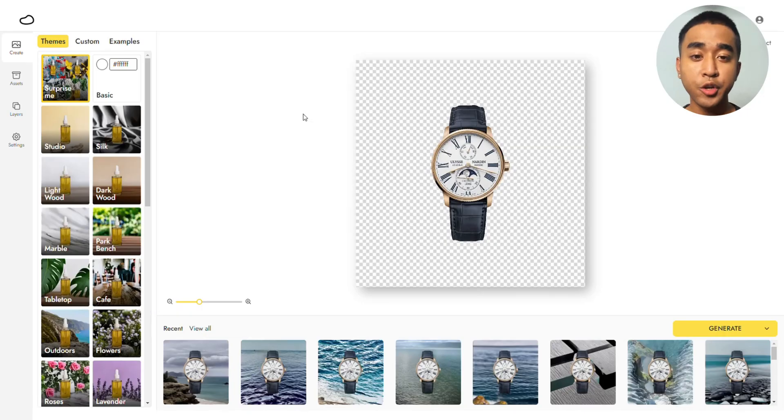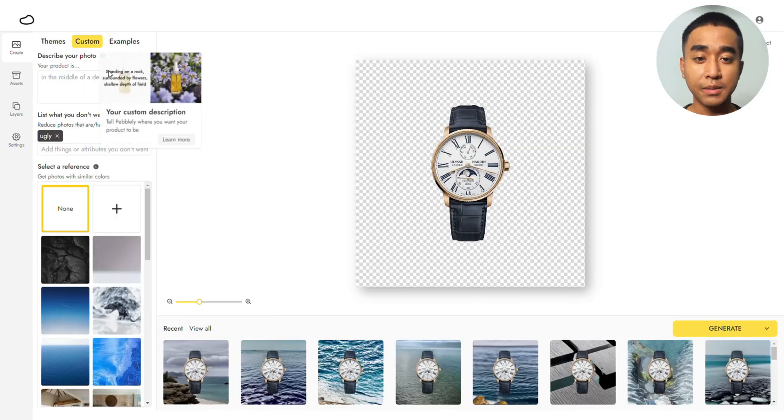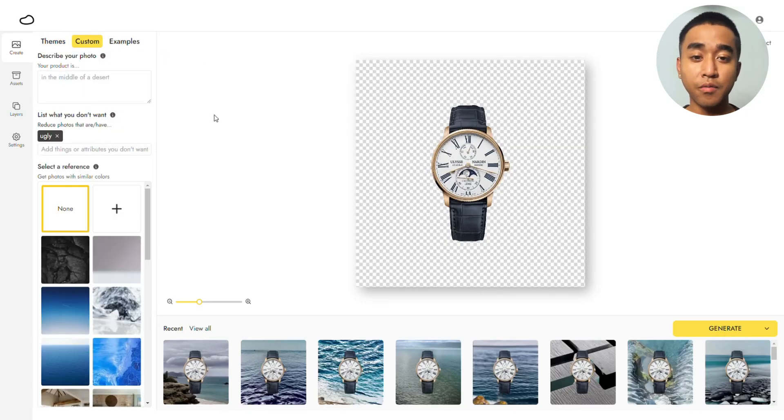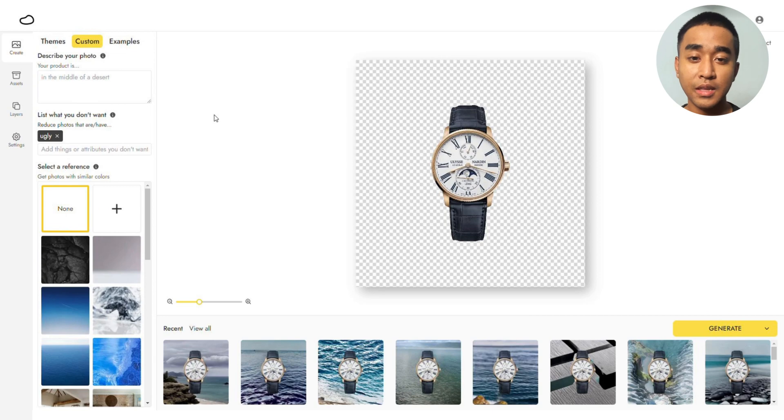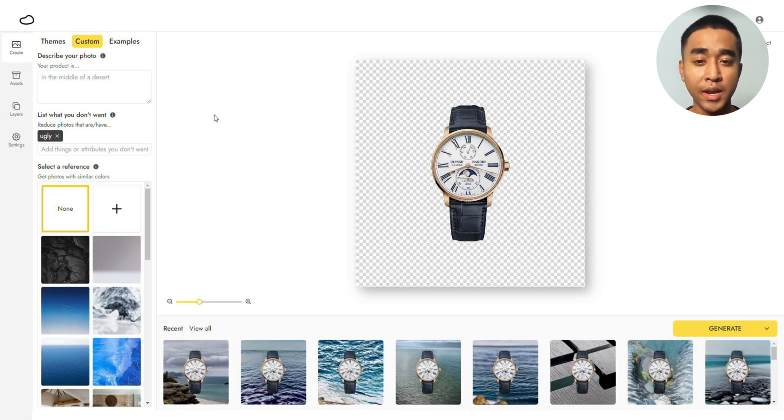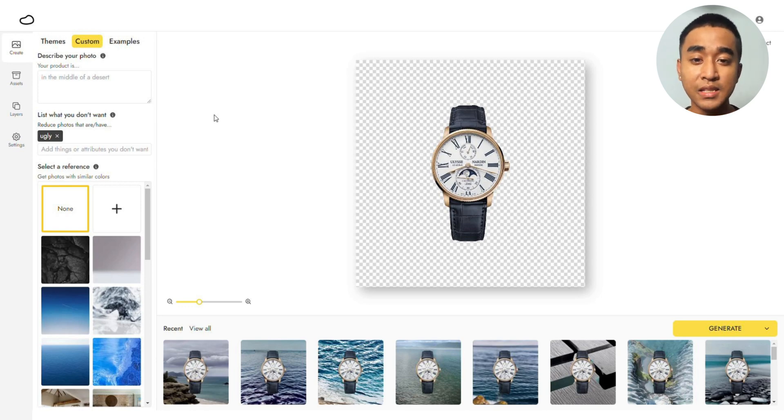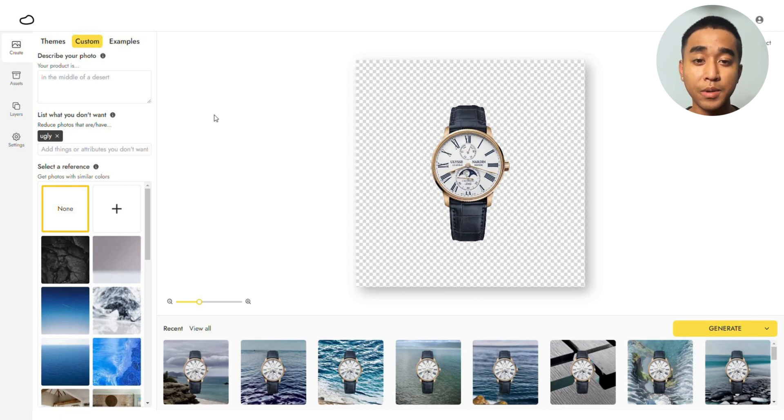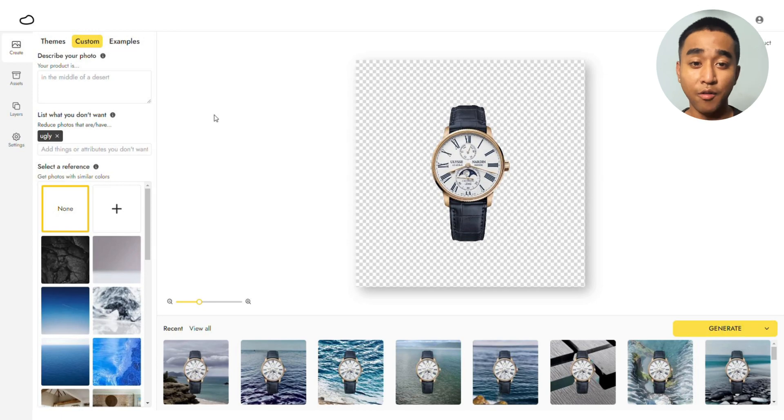After you are done uploading your photo, go to the Custom tab and look for the Description box. This is where you can put in a description of the desired image you want to generate. To generate on-brand photos, ensure that the background you envision complements your brand or your watch's theme. Since the Yulis Nadan brand and history has an affinity to the sea, we'll be generating images that match the sea.